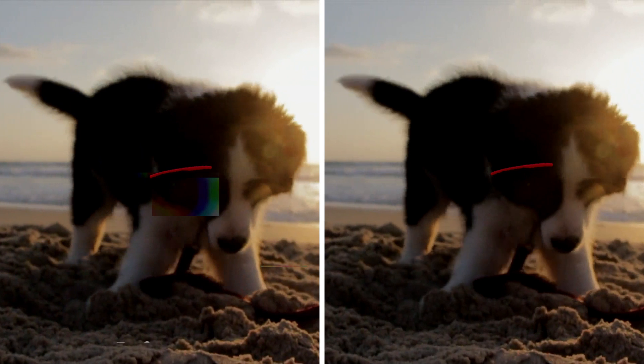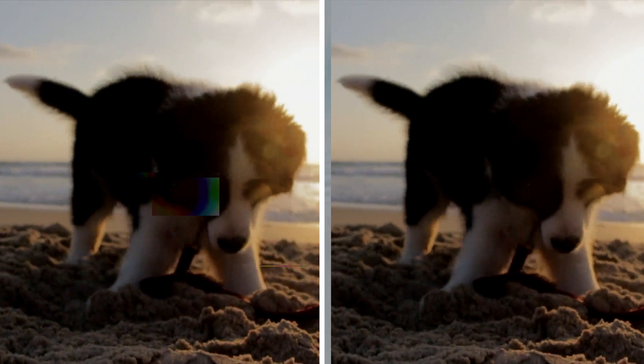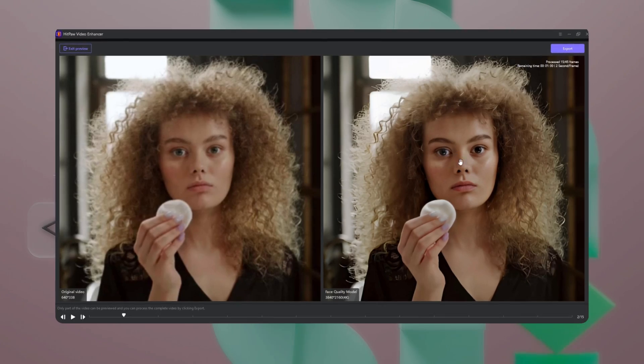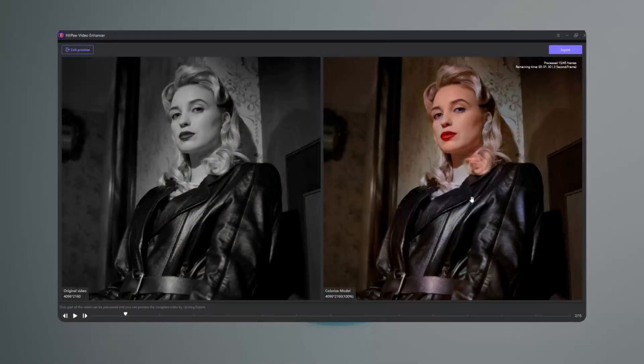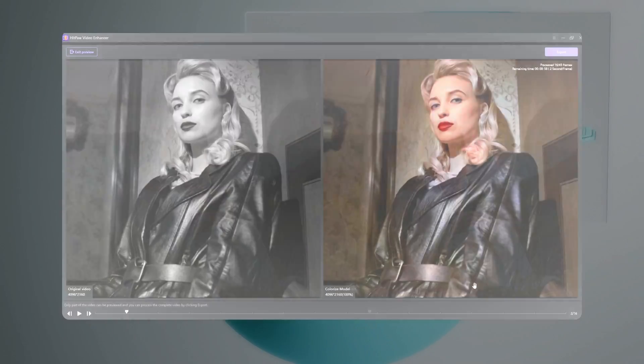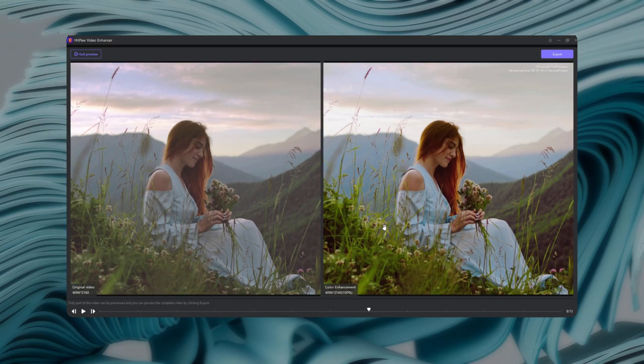Now you can see the difference between the damaged video and the repaired video. HitPaw AI Video Enhancer is the best AI video quality enhancer and upscaler to improve video quality.